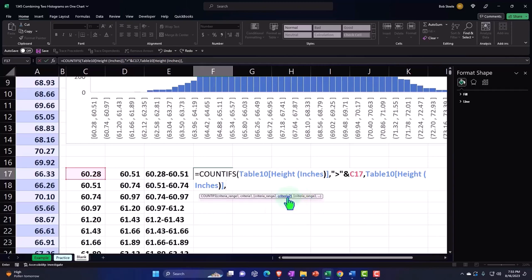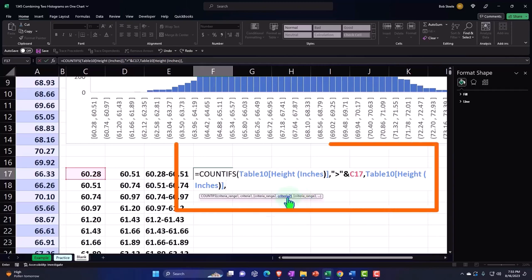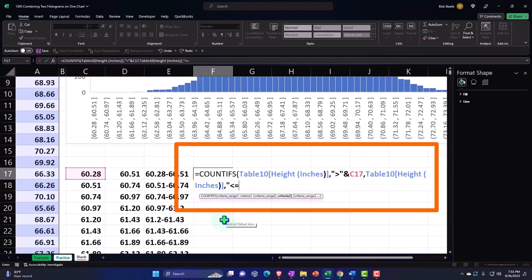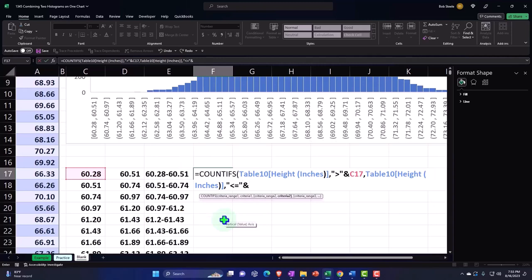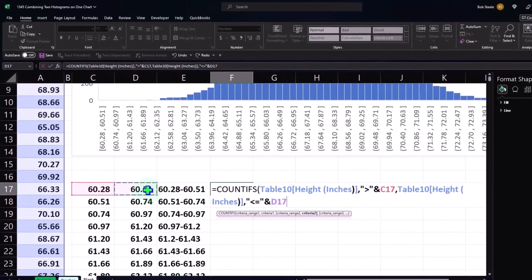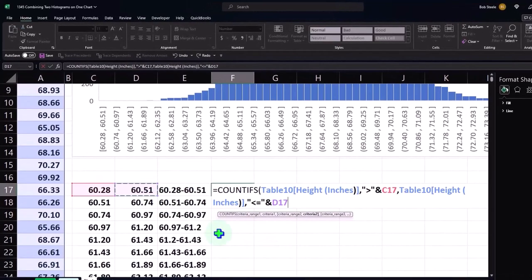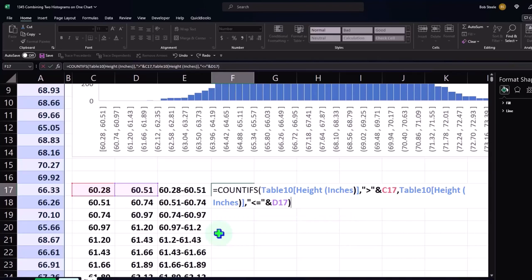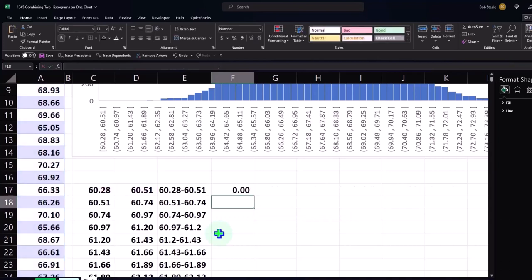Criteria two has to be quotations less than or equal to, meaning if it lands on 60.51 it's going to be included here. Close up the quotations, shift seven for the and, and then finally the 60.51. So kind of an intimidating function but it gives you a nice calculation. We can copy that down and it should copy the relative references all the way down.